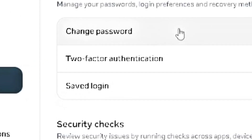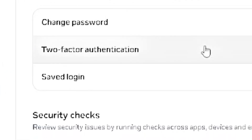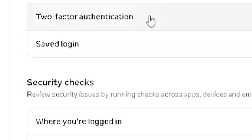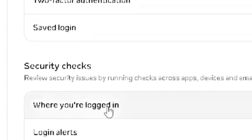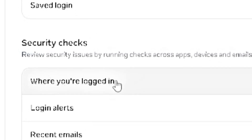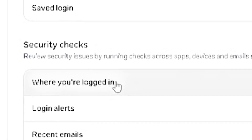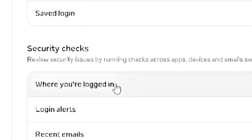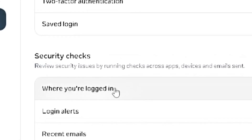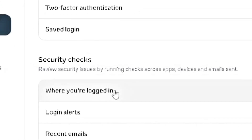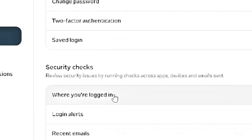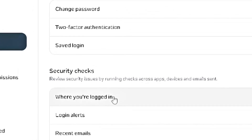In Account Center, click on Password and Security. Ensure you've already changed your password, and make sure two-factor authentication is turned on. Then click on 'Where You're Logged In' — this is very crucial. You want to see where the hacker is logged in from and immediately log them out. By doing this, your account is secured.